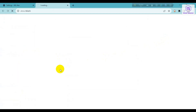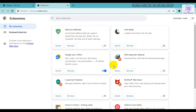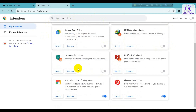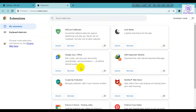After that, disable all of your extensions in Google Chrome. You have to disable all extensions. Then check if the problem is solved or not.